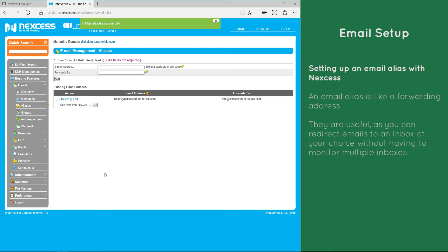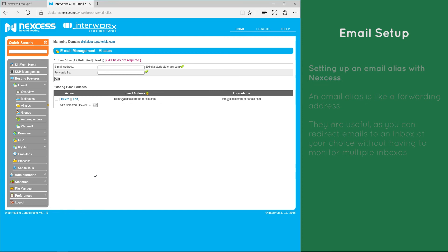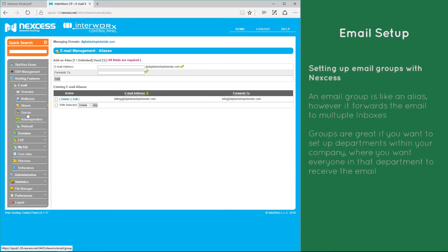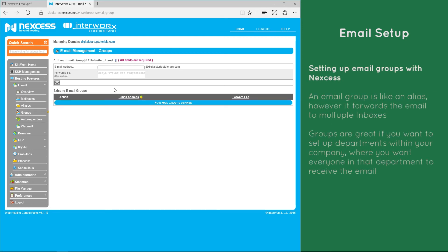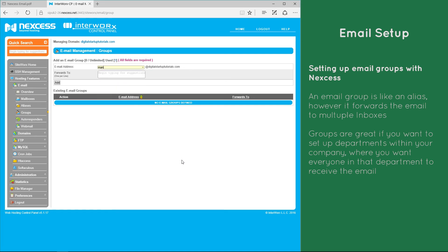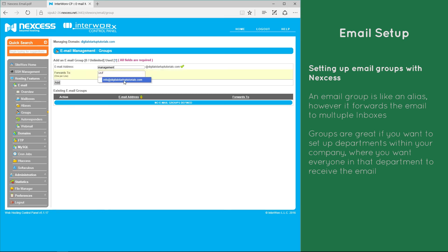Now we can do exactly the same thing using groups. If I click on groups we can do it all over again and let's put in management at digitalstartuptutorials.com. In here I can forward any emails to multiple recipients, whether that's info at digitalstartup and sales.